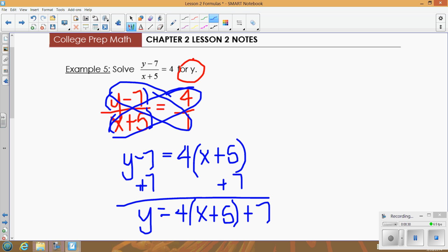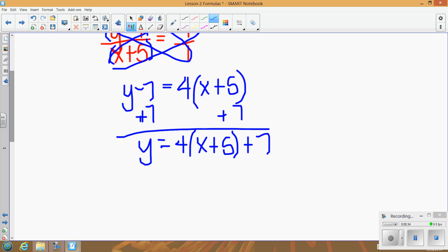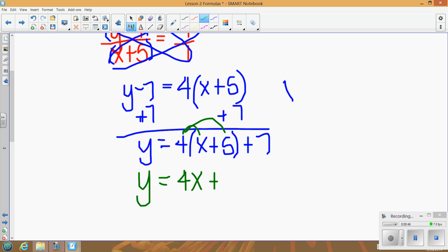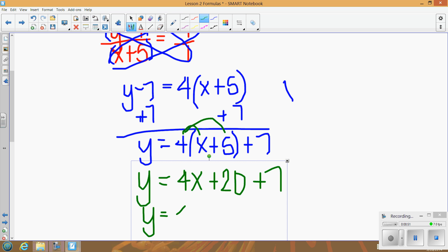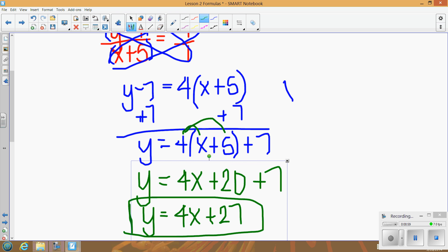You can't add the 7 yet because of the parentheses — you need to distribute the 4 first. Distribute: 4 times (x + 5) gives 4x + 20, then add 7 to get y = 4x + 27. You could also distribute first and then add 7; either way gives the same answer. Just make sure you take care of the parentheses before combining with the 7.